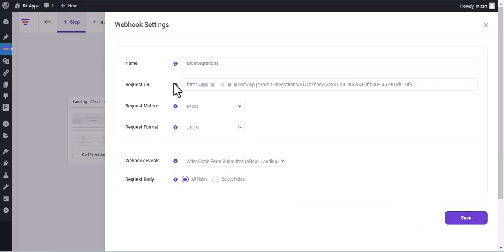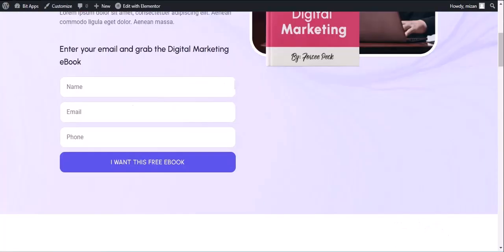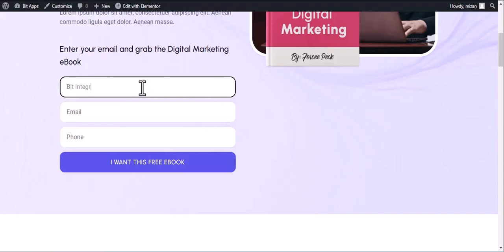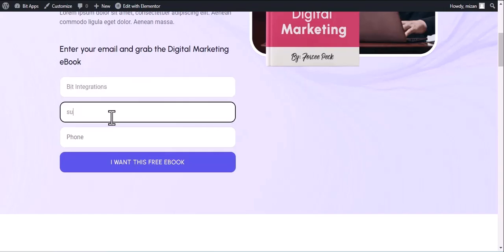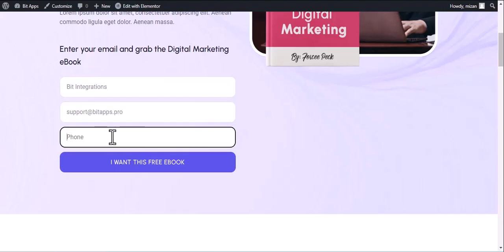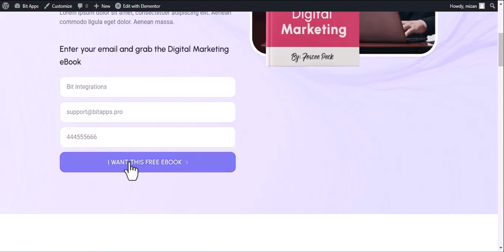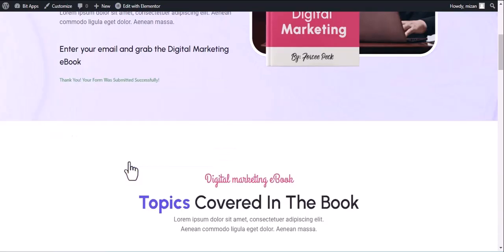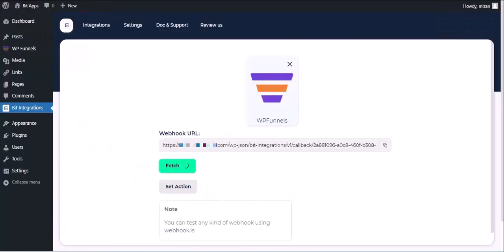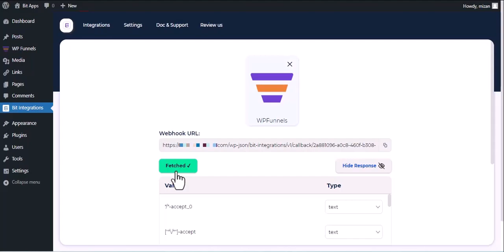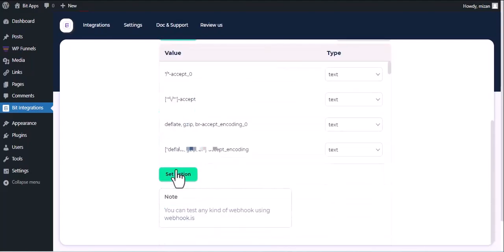Now go to your form and fill in the form to fetch data. After submitting the form, go to the Bid Integrations Dashboard. Here you can see data has been fetched successfully.